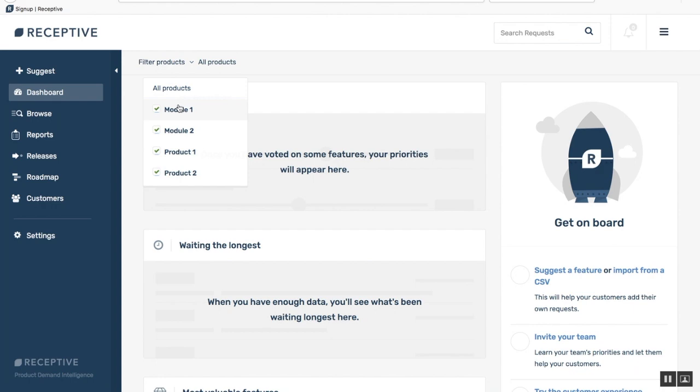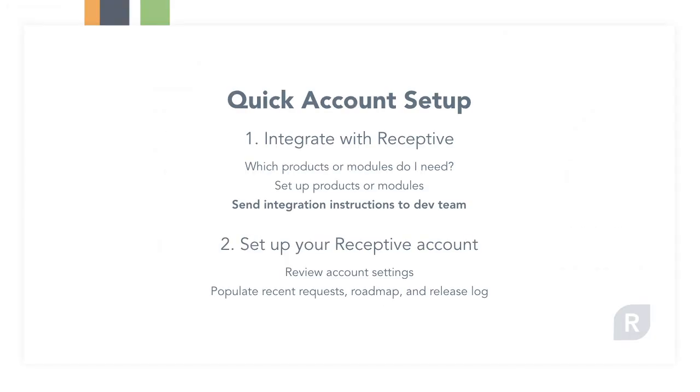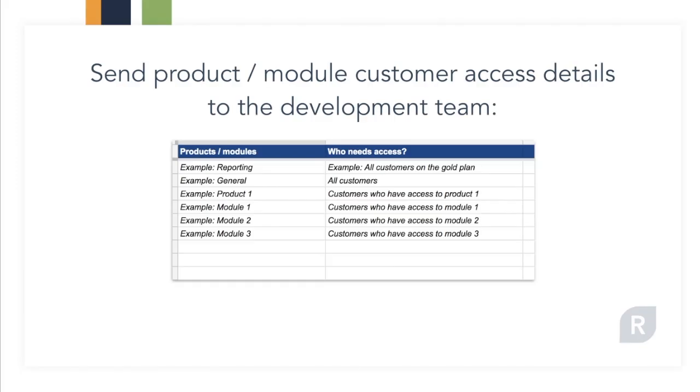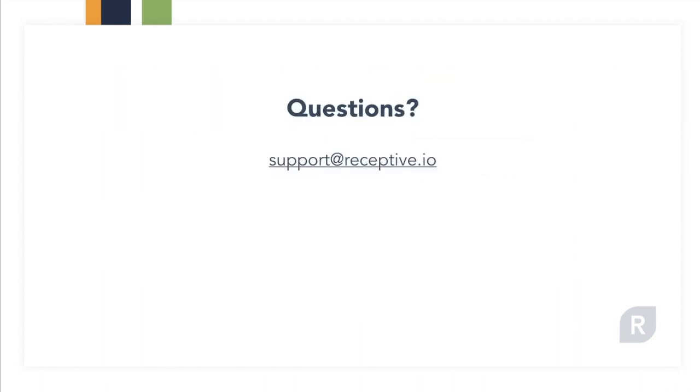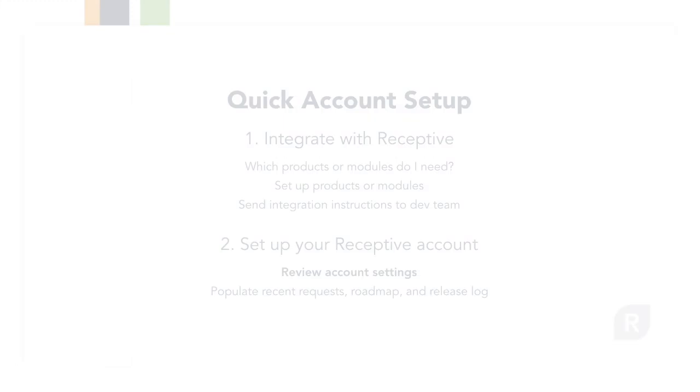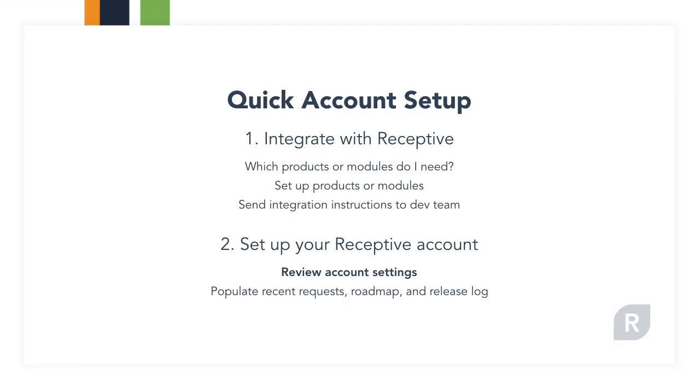Once you've created those products, you can then send integration instructions to your development team. Customer access to each product and module is granted through the Receptive integration so you'll need to provide those details to your development team along with our integration support doc. The integration is really straightforward and should only take half hour or so, but if any questions come up just email support at receptive.io. Once those instructions are off with your development team, you can move on to your account setup.